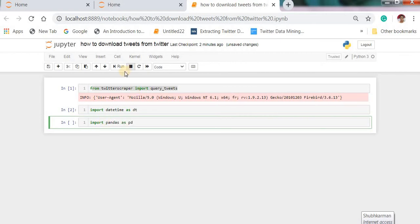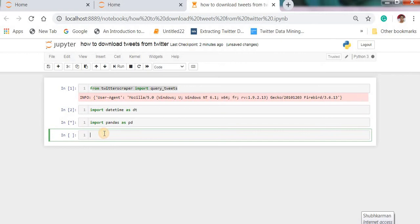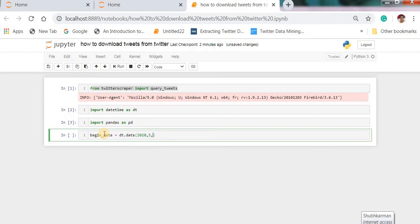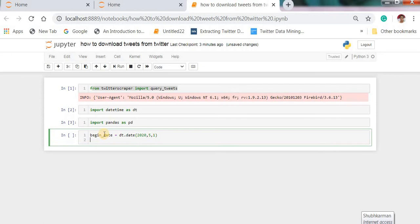Next we need to begin_date, begin_date is equal to dt.date for example 5 and we need to download tweets from first date and here is an end_date. This is a very simple method to download the tweets from using twitter scrapper.